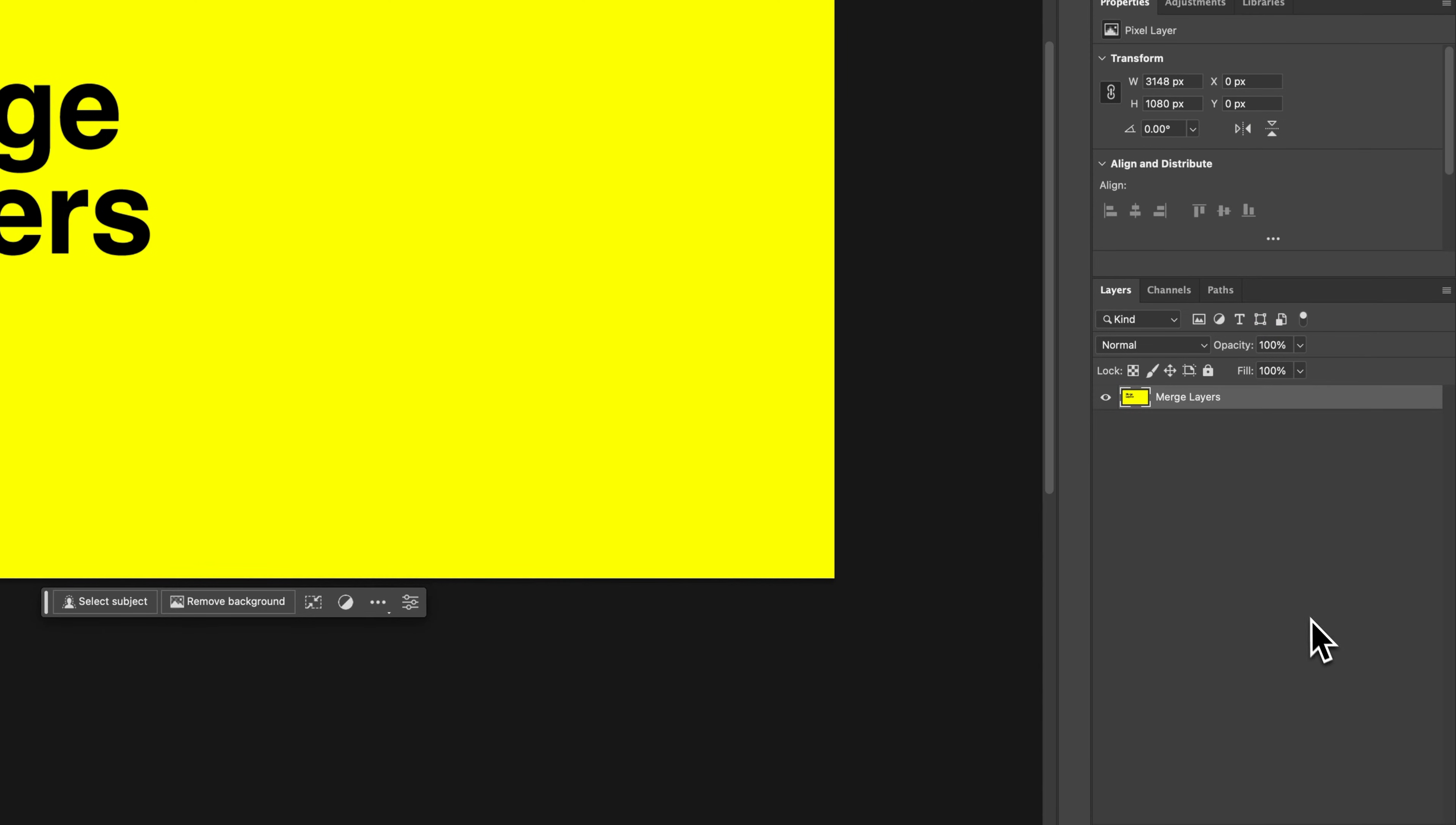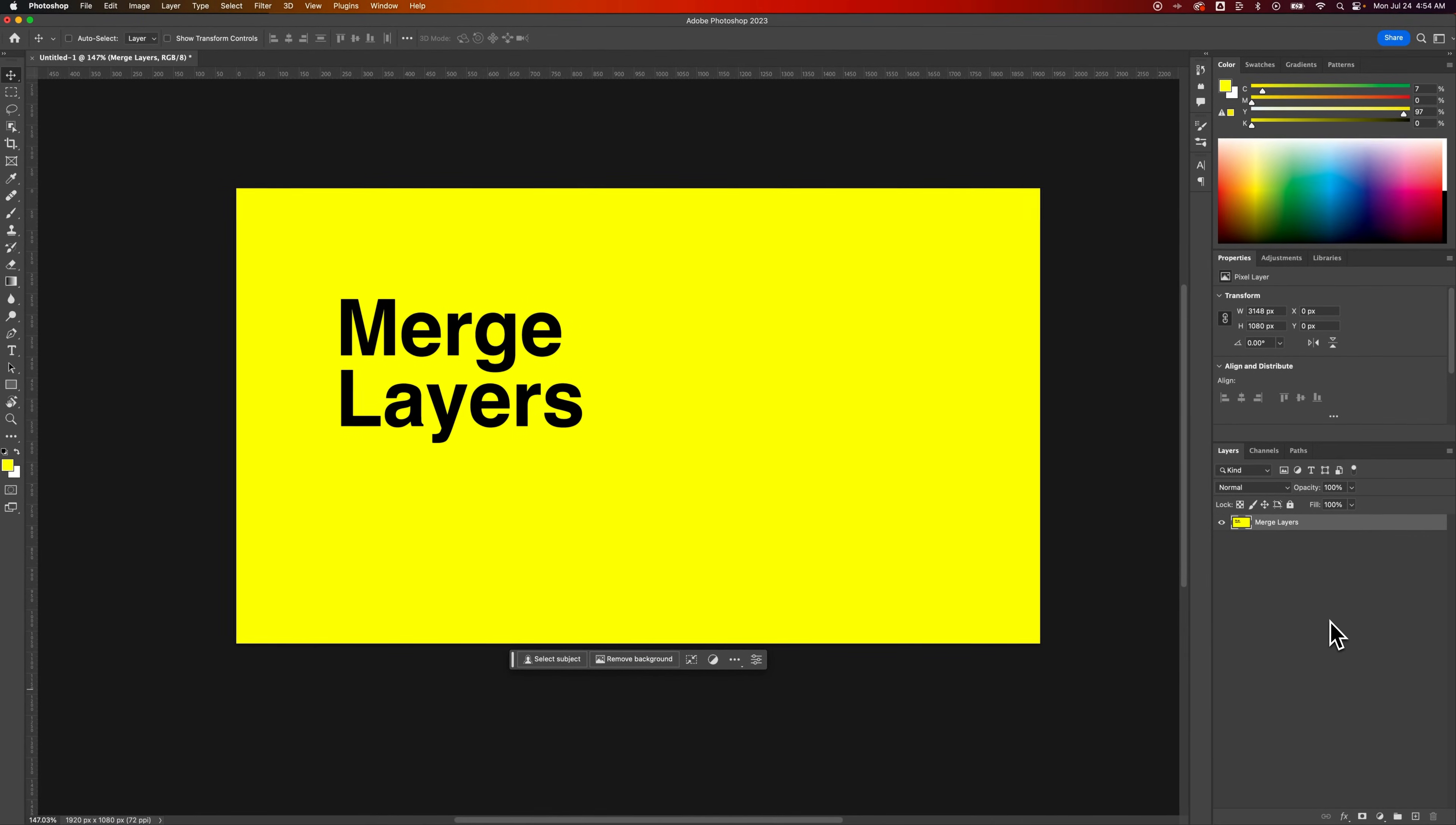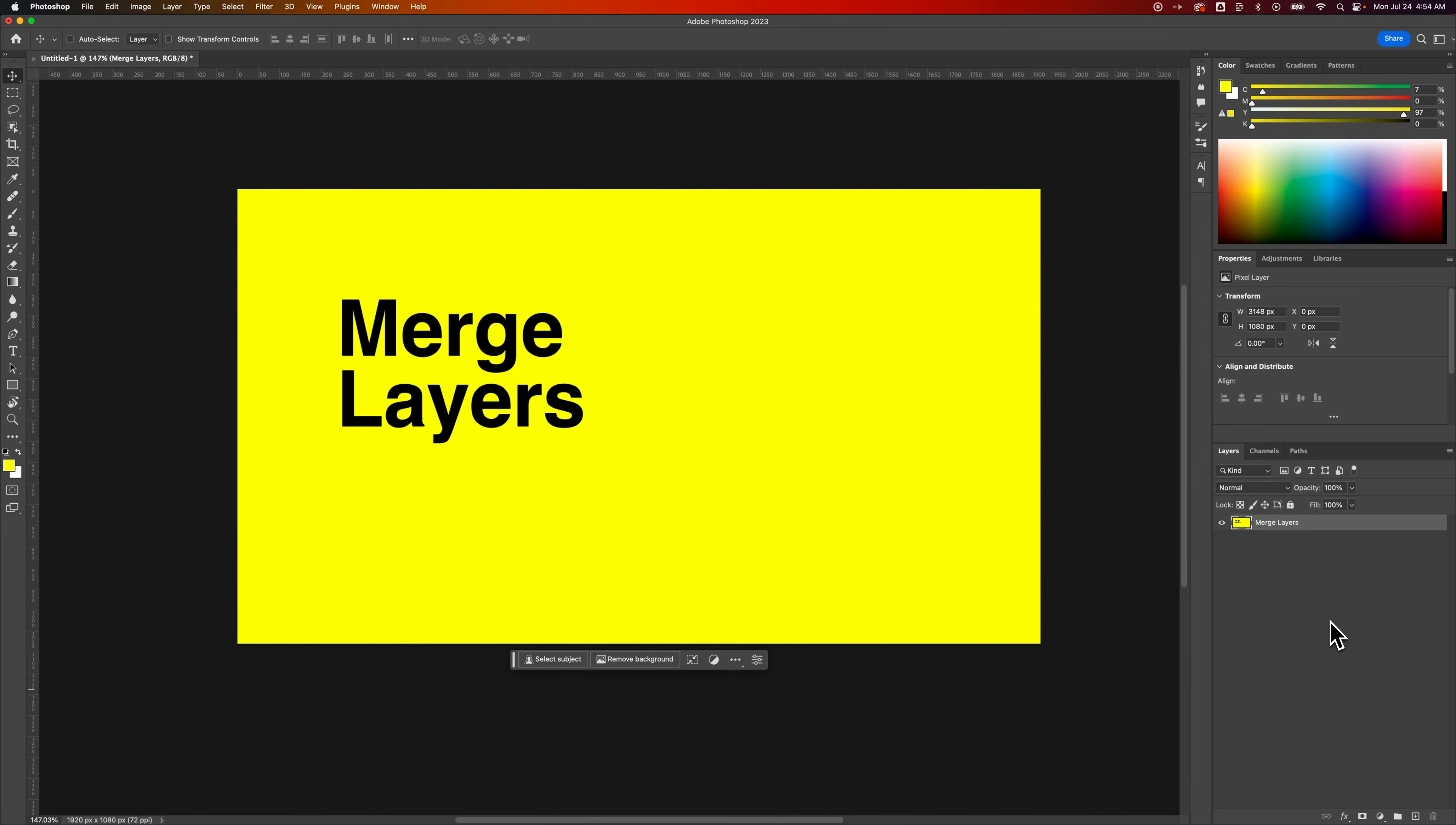So merging layers merges pixel-based layers together, and you can rasterize layers to make them pixel-based, and then merge them if you need to. And that's how to merge layers here in Photoshop.